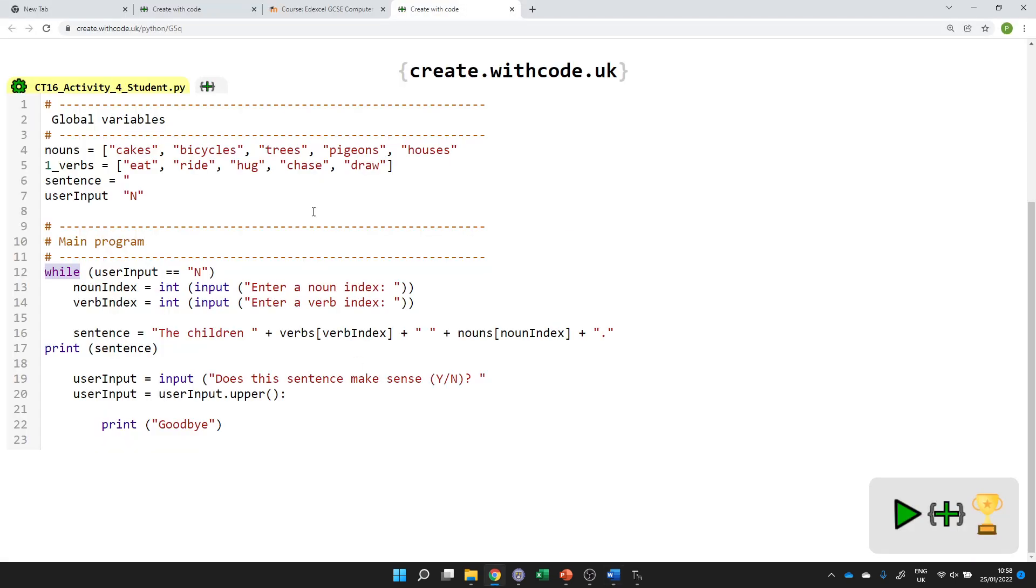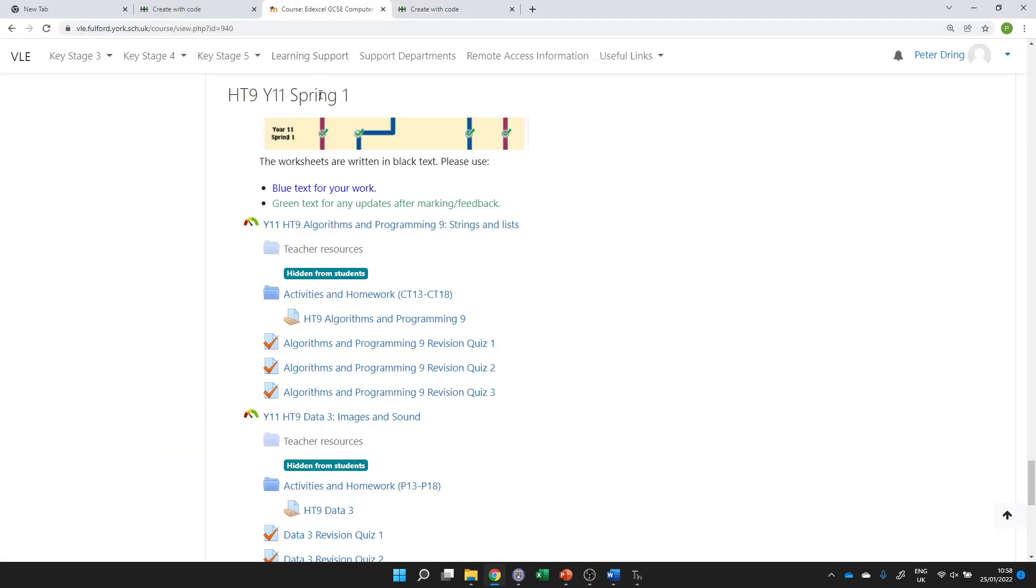When you've finished all of these, you need to make sure that your work is uploaded to Half Term 9, Algorithms and Programming 9, and then we'll continue this theme next lesson. Thank you.